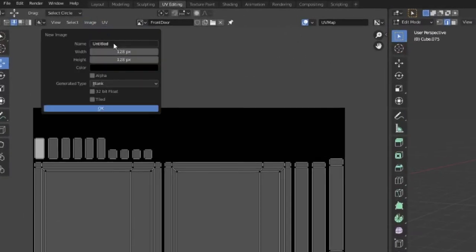Create a new texture by hitting new image here. I'm going with 128 and I'm turning off the alpha because I don't need that.